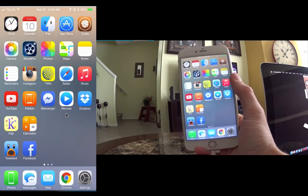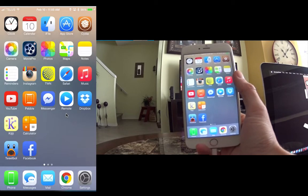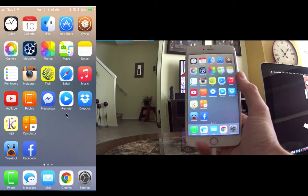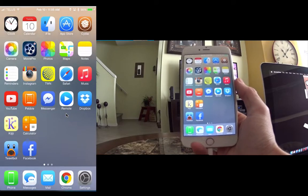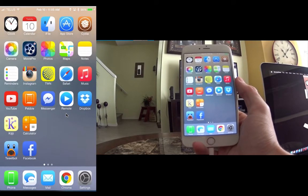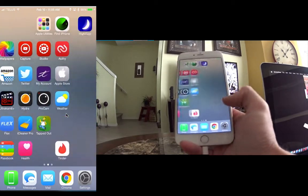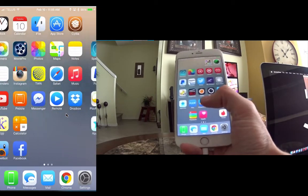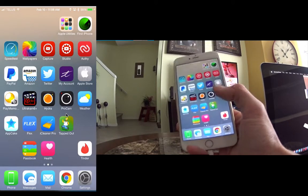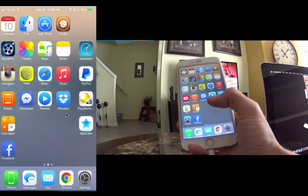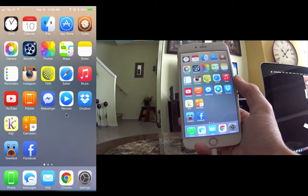Hey, what's up YouTubers! Today I want to show you guys a jailbreak tweak called Anchor. Anchor is basically a replacement for Gridlock — if you guys were jailbreaking a long time ago, Gridlock let you place icons basically anywhere you want. I have my iPhone here in my hand as well as the screen display here so you guys can get a good view of how it works.